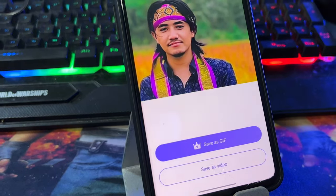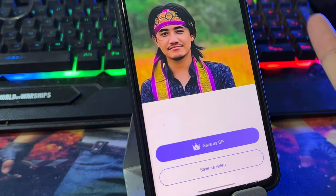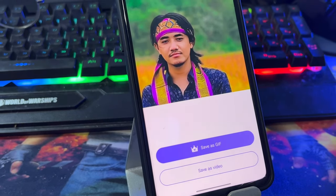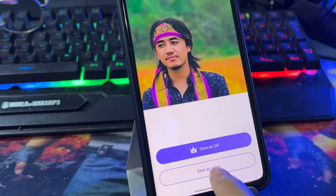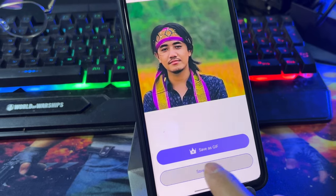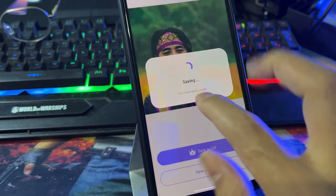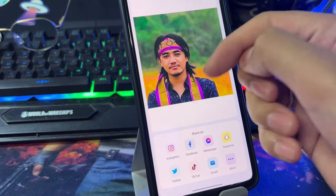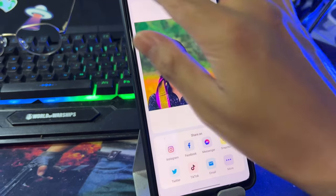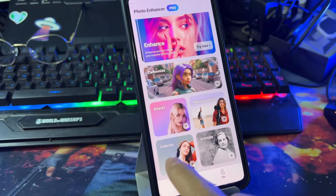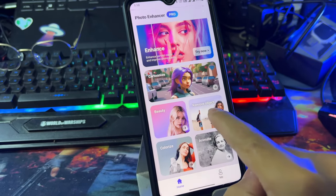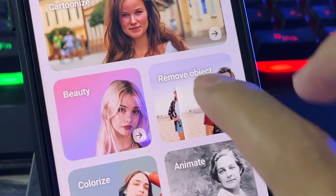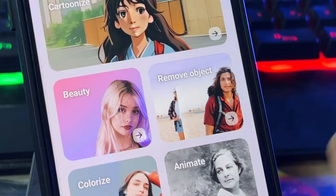This photo shows the face move feature — the photo is transformed in shape. I'll go to the gallery now and use the 'Remove Object' feature.